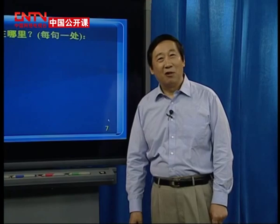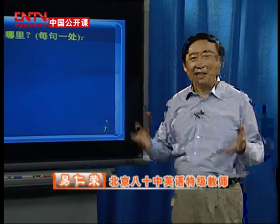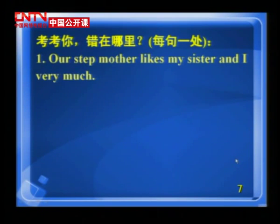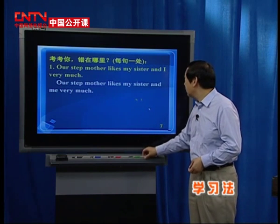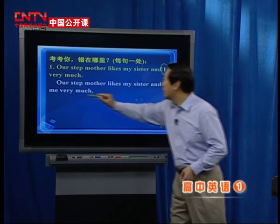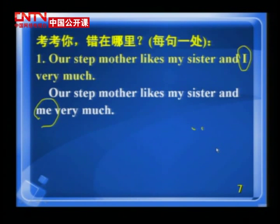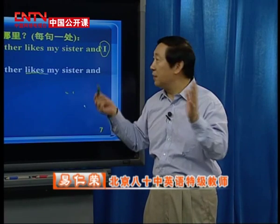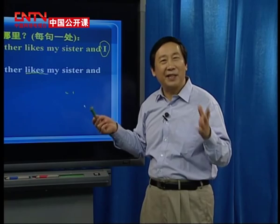好，下面我们有一些练习帮助你消化理解今天讲的知识。第一题：Our stepmother likes my sister and I very much. Where is the mistake? 错在这里：Our stepmother likes my sister and I，应该是 and me。My stepmother likes my sister and me，like 是及物动词，后边接的是宾格，you must remember.